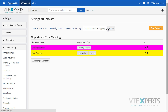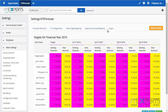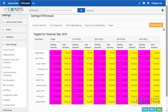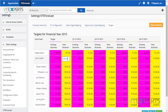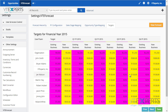Lastly, we have targets, where you'll be able to specify a target for each fiscal year per sales rep or team, as well as by opportunity type. You can simply edit, change, and save it.